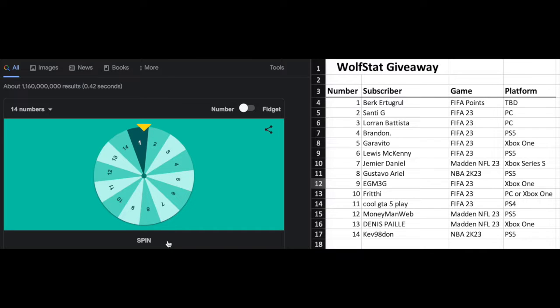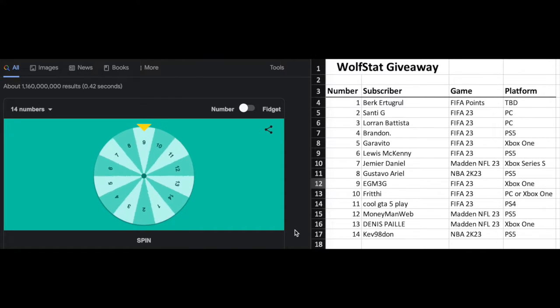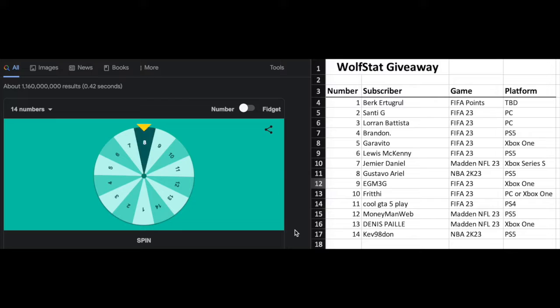And the winner is number eight, Gustavo Ariel, who wanted NBA 2K23 on PlayStation 5.